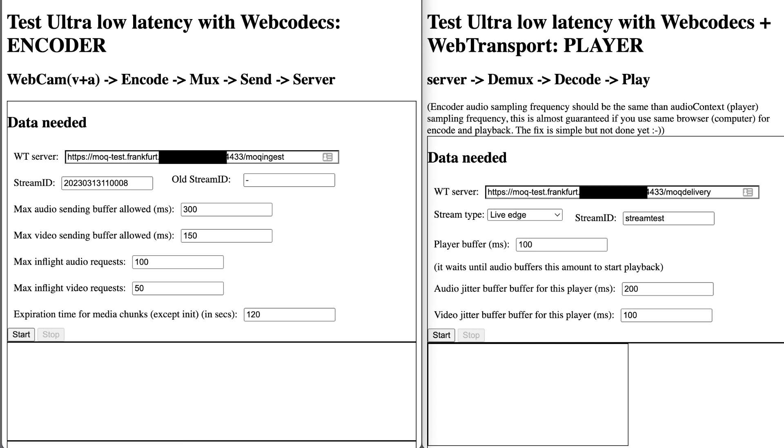In the screen, you are seeing how the encoder UI looks like on the left side, and on the right side you have the player UI.